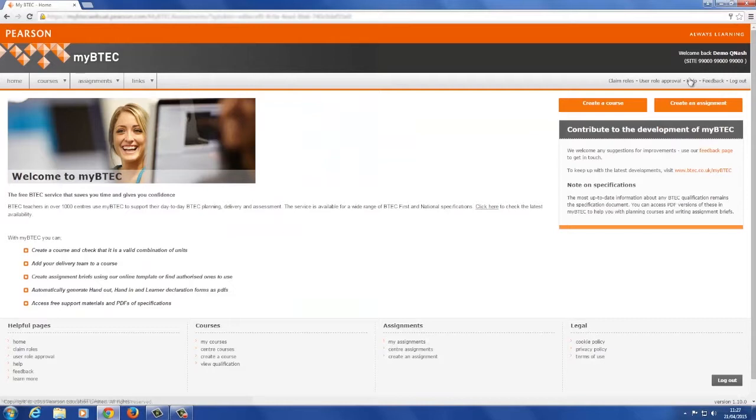If you are a quality nominee or lead internal verifier, you play an important role in MyBTech.